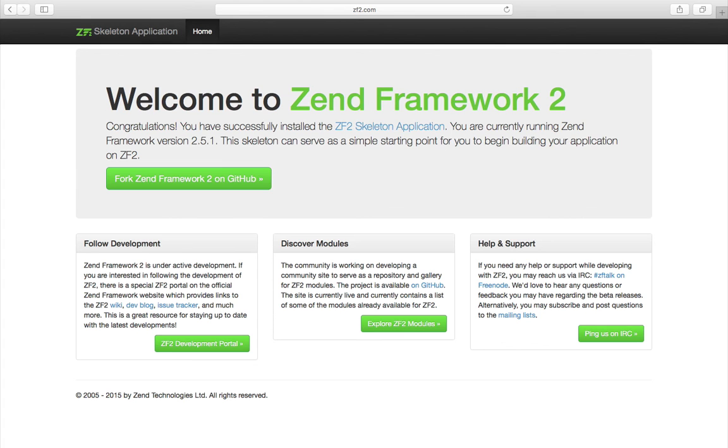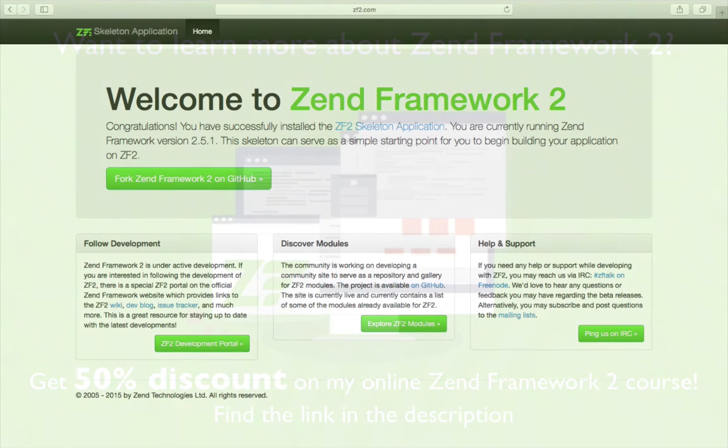And this is the starting point that we need. So from now on we'll start to expand and build onto this application. So thank you very much for watching and I'll see you in the next lecture.